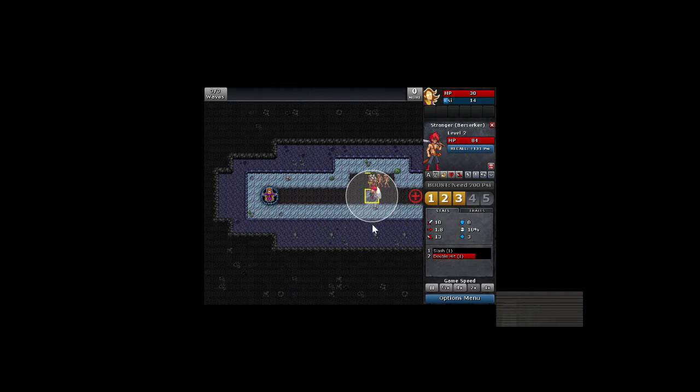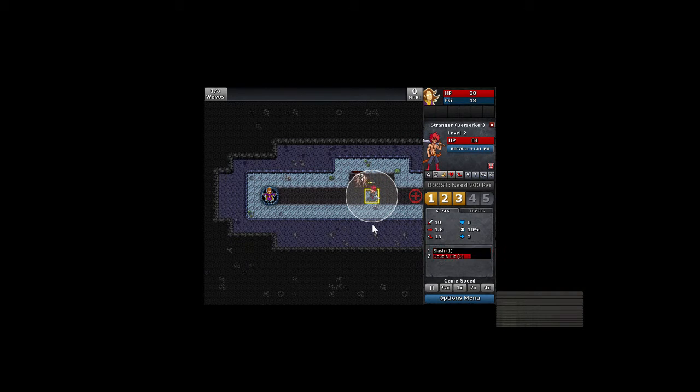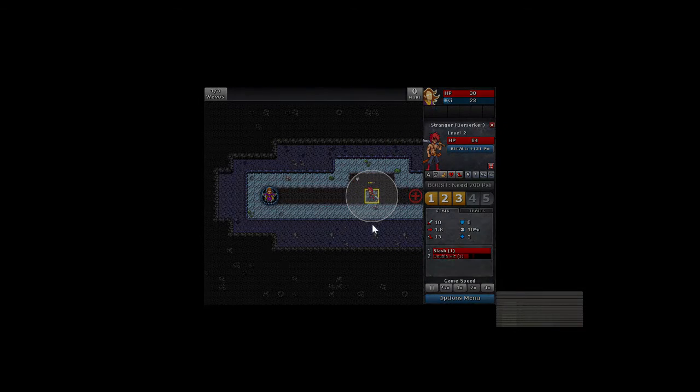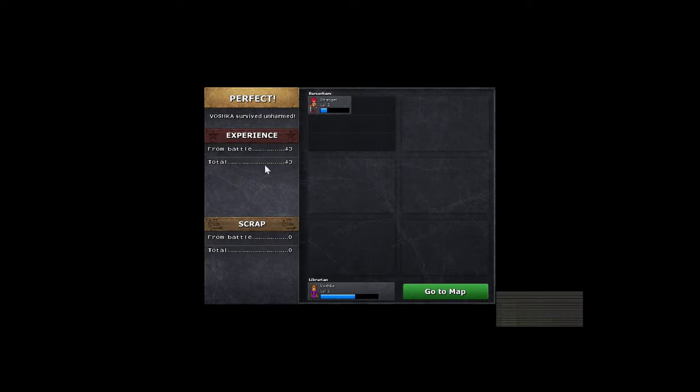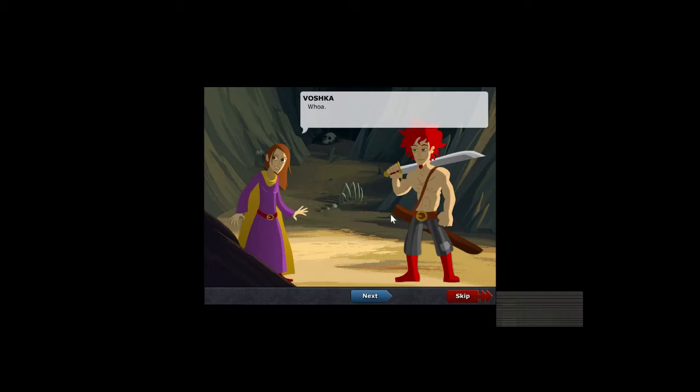I dig it. Like I said, it's only $4.99 right now. That's a good price for this. It's got a lot of replayability. Perfect. Vashka survived unharmed. And then you get the experience. There's a lot of RPG elements to this. We're going to go to the map.